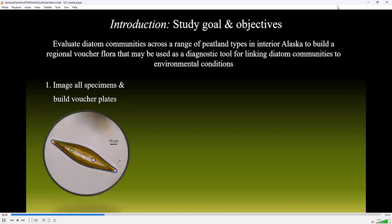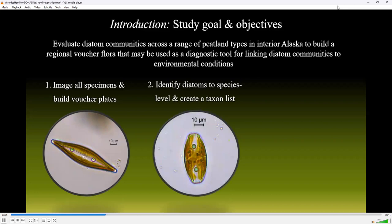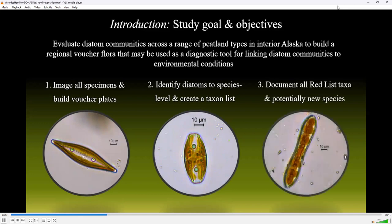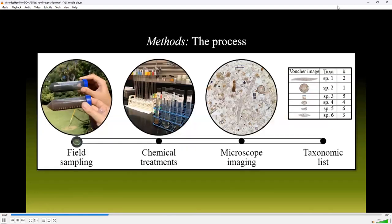Therefore, the study objectives were to image all specimens and build voucher plates, then to identify diatoms to the species level and create a taxon list, and lastly to document all red list taxa along with any potentially new species. As I walk you through the methods, I will use this overview of the major checkpoints in the process of building a voucher flora.